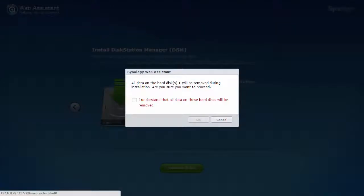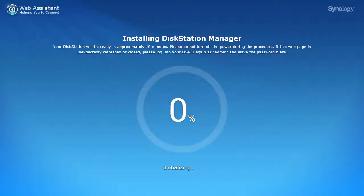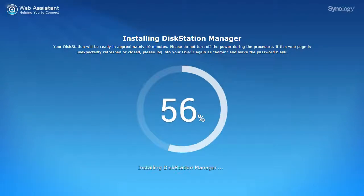The system will remind you that any existing data on the disks will be removed and ask for your approval. Once approved, the disk station gets to work, making room for the operating system and then installing it.